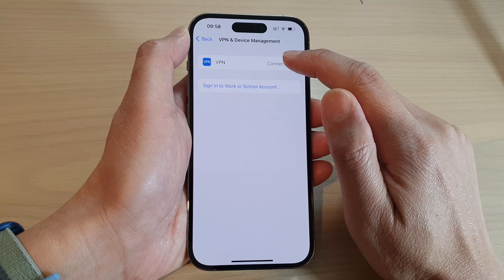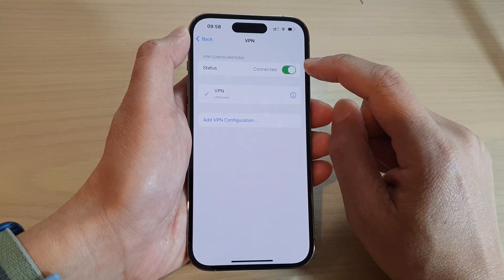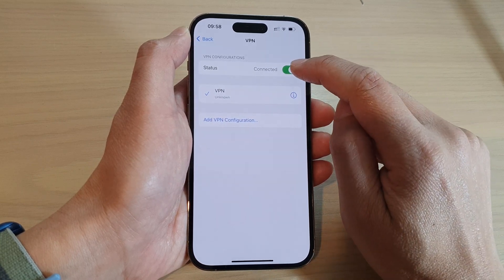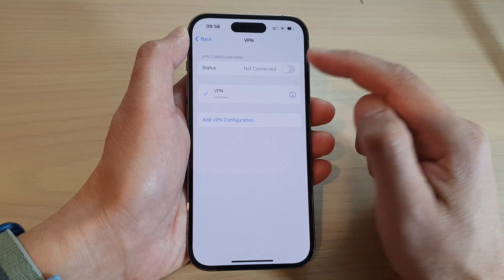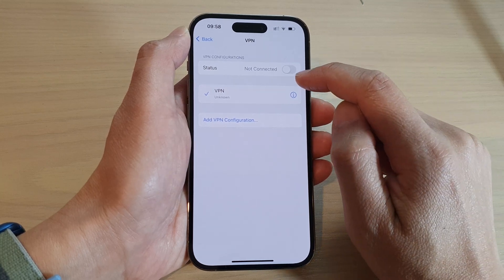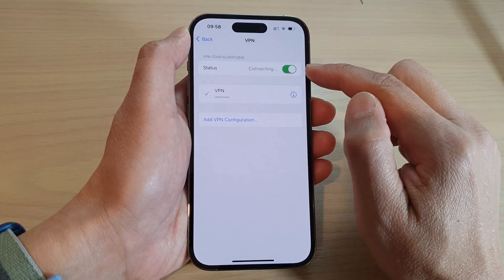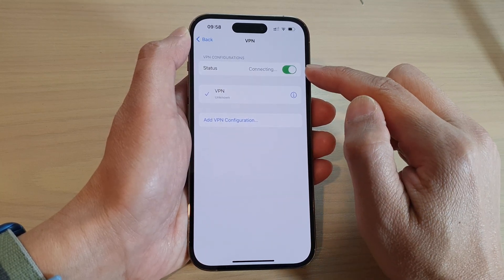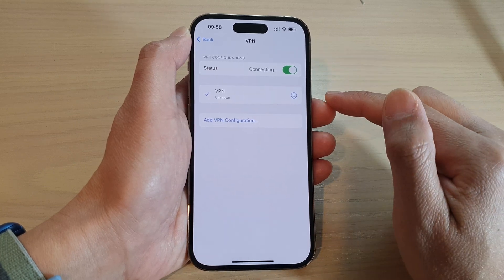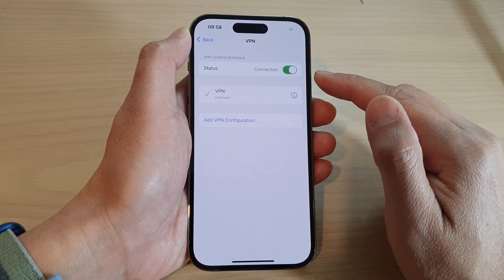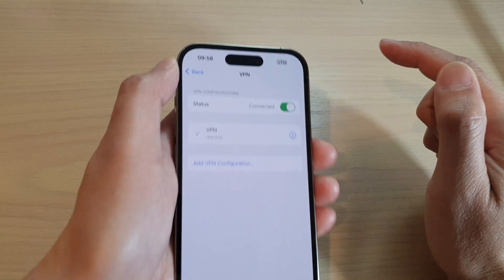In here, tap on VPN and then tap on the status button to disconnect it. Or if you want to connect it, you can tap on the button to connect to that VPN server. You might have to wait for some time before it is connected.